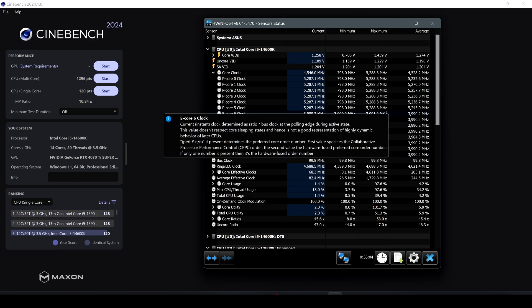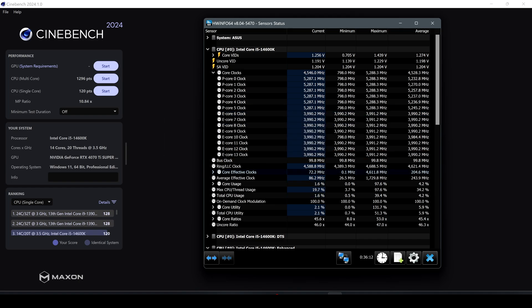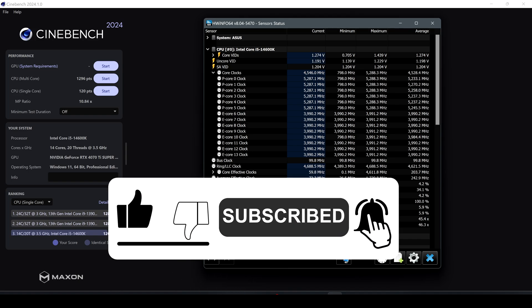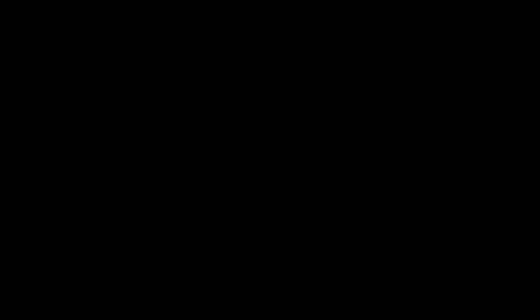So that's all for these settings on the Intel 14600K using an ASUS B760-I motherboard. Let me know if you guys are using these settings and if you have updated BIOS and what are your performances. Thanks for watching this video and if you find it helpful leave a thumbs up and subscribe to the channel.